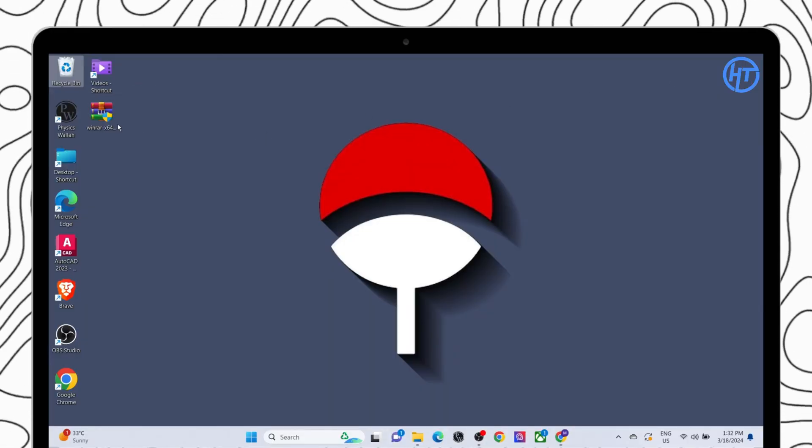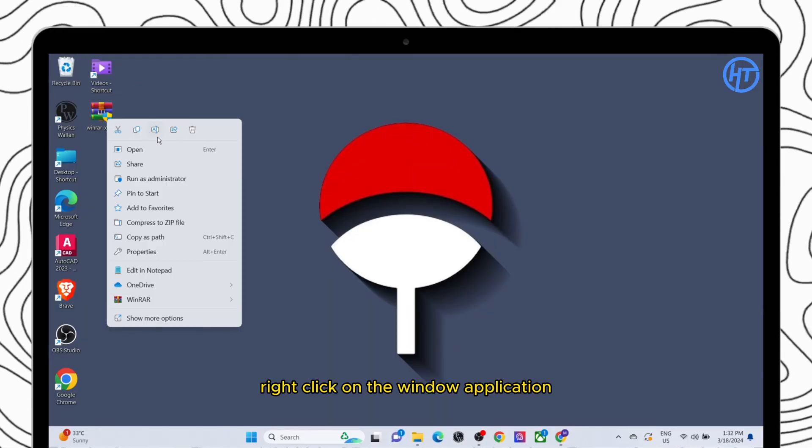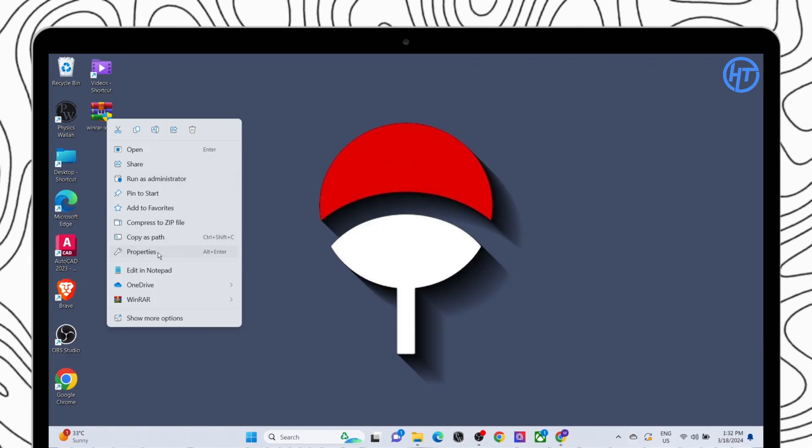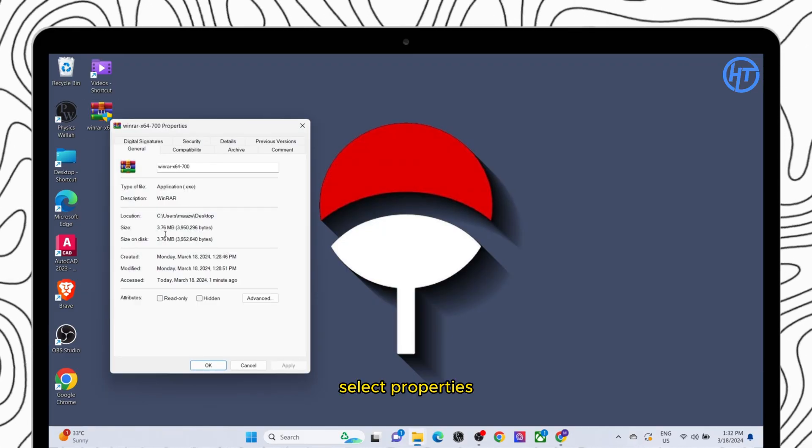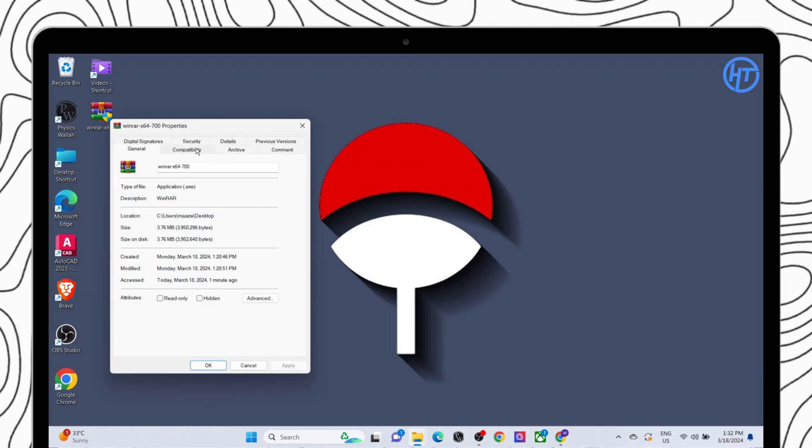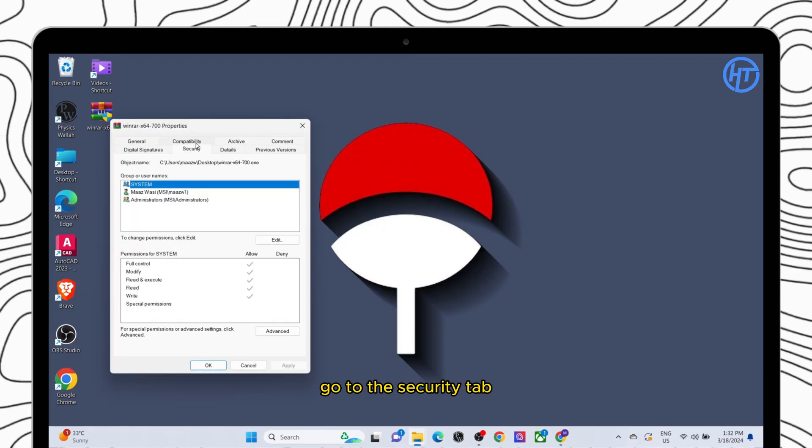Right click on the WinRar application. Select Properties. Go to the Security tab.